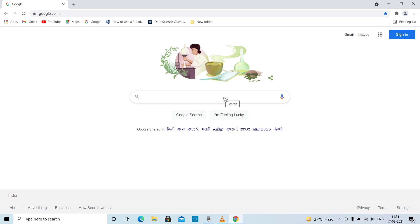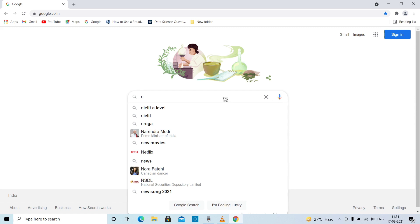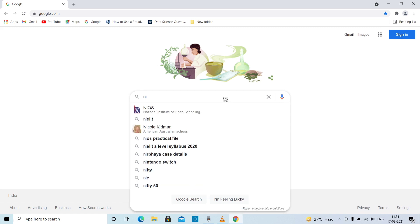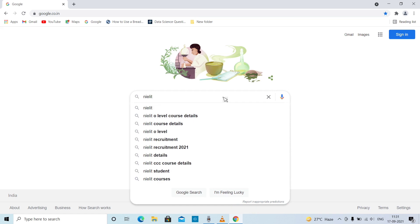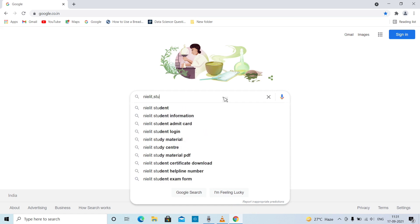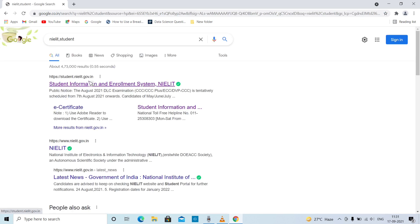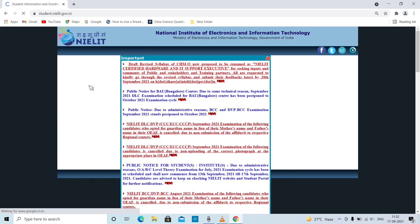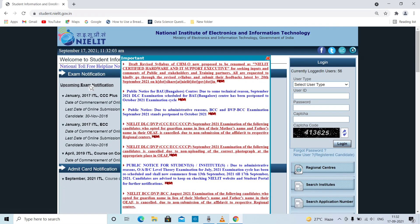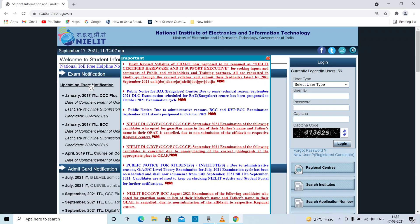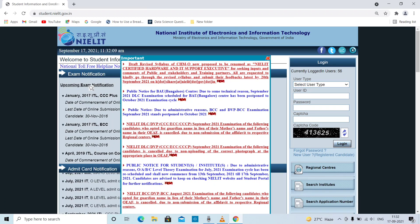If you are a student, you will know the Admit card. I want to give you some details and some topics. You will be happy that the topics will be correct. These topics will be practical — you will be able to do practical chapters.